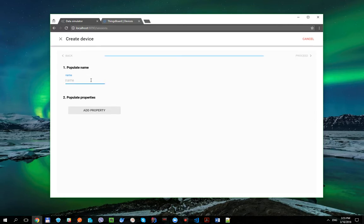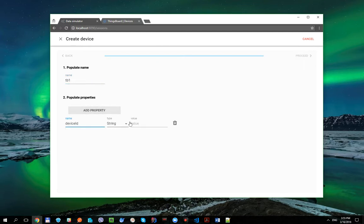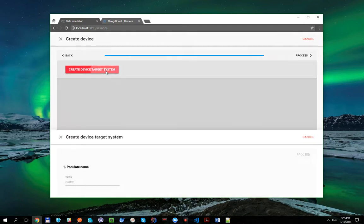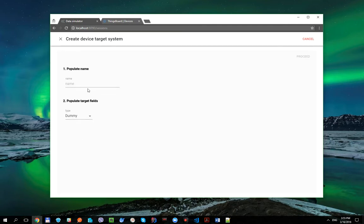So the first one device is TB1 with DeviceId property, Dev1, and MQTT target system.